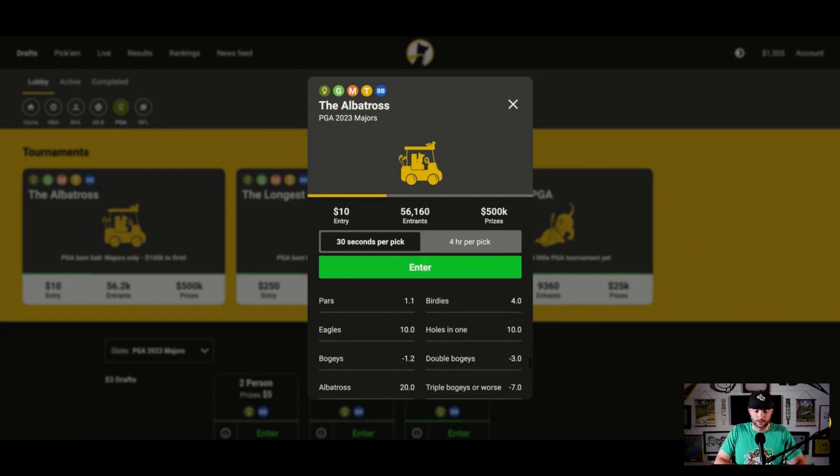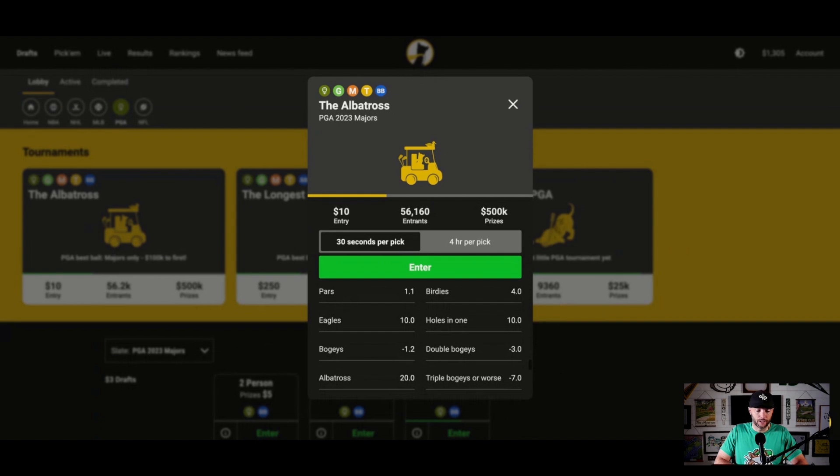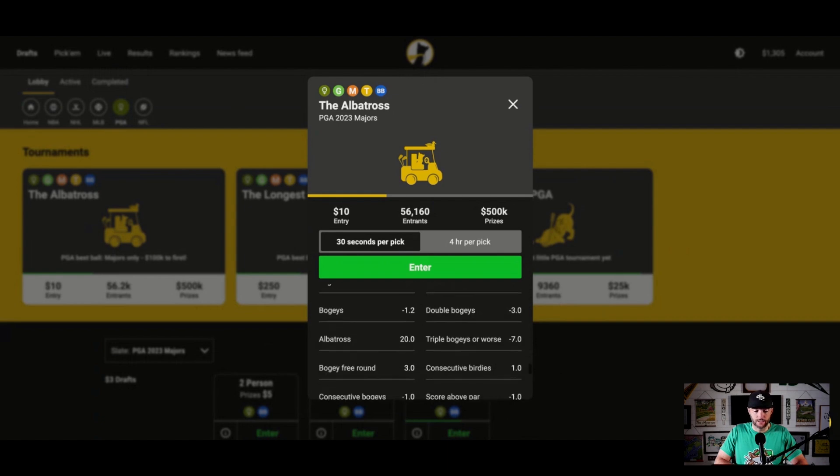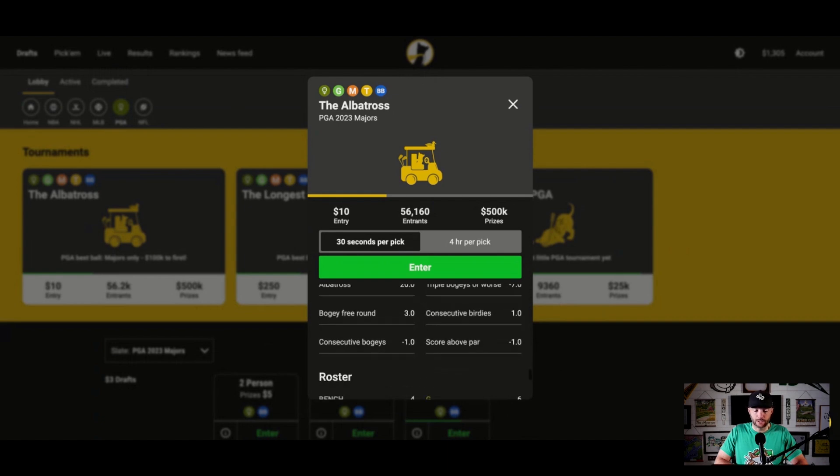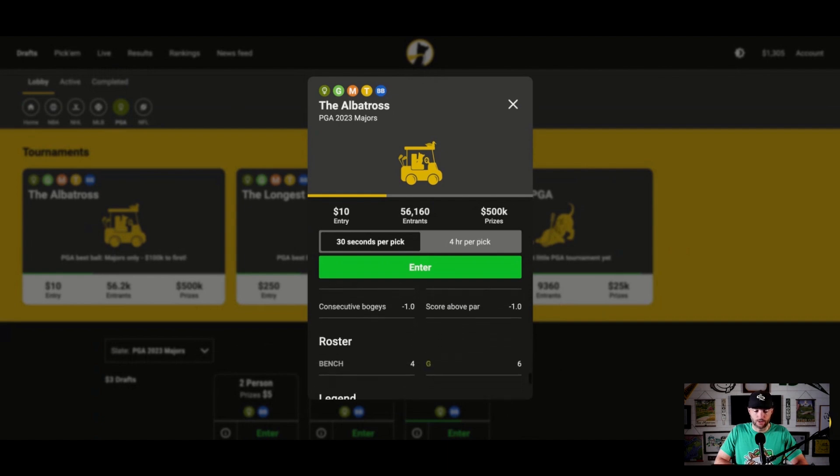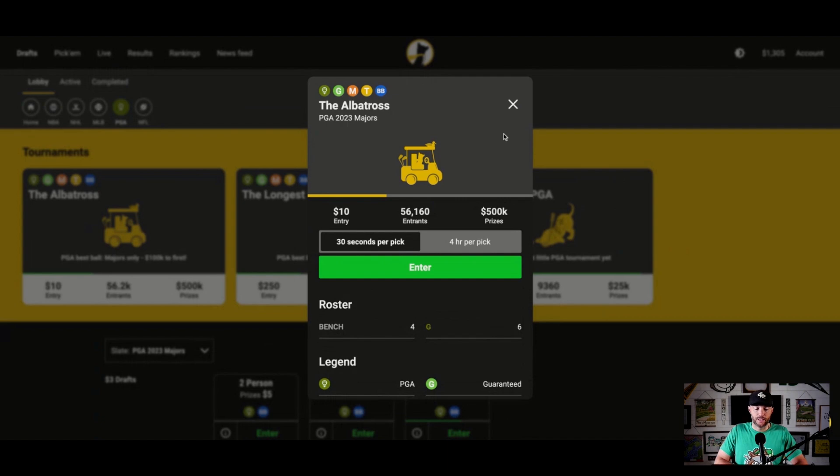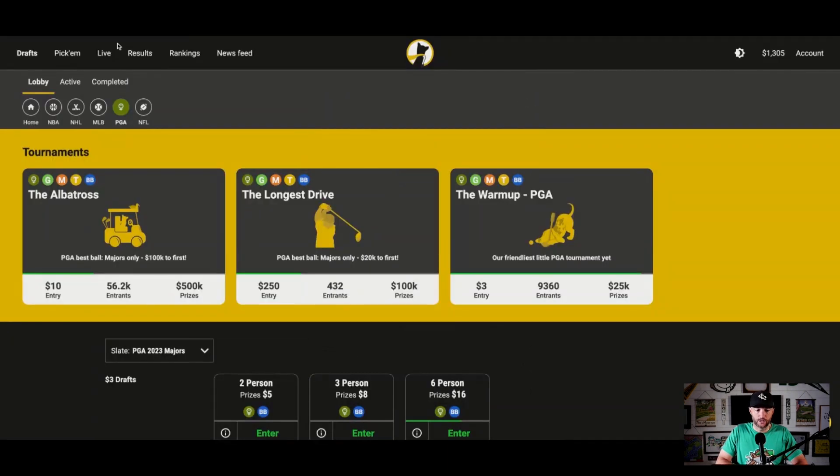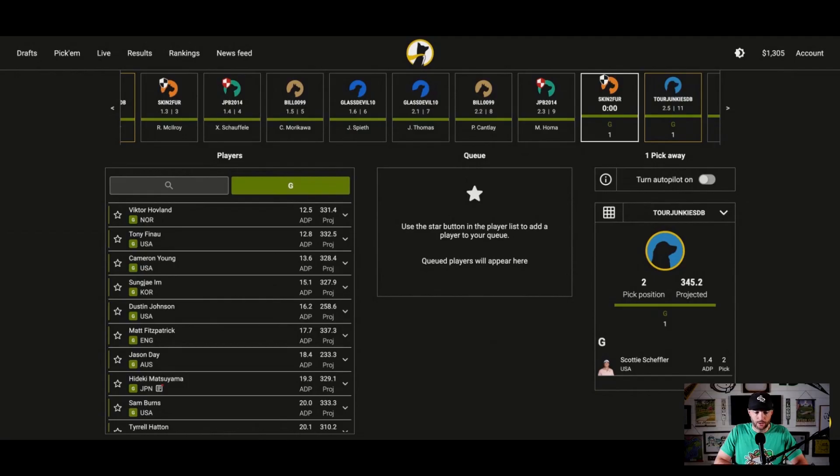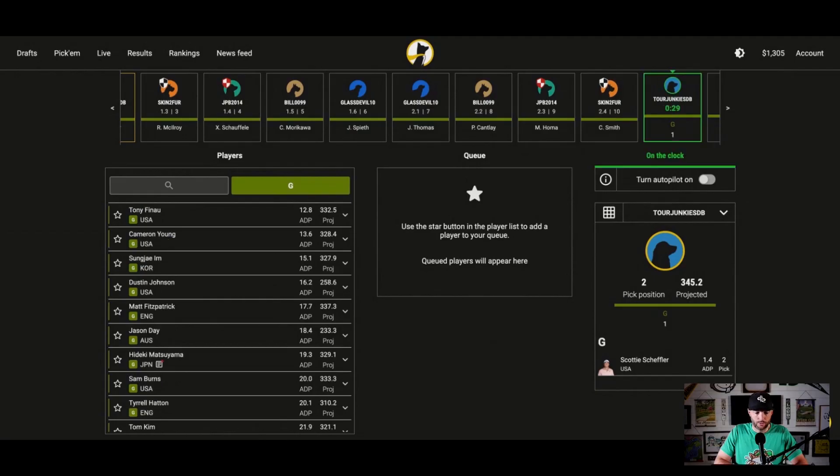You can see how it's scored here with pars, birdies. Birdies, big deal. Birdies, and this is similar to kind of DraftKings scoring. You draft 10 players and six are going to be, your top six scoring are going to be your guys that are going to be counted. You got to go with somebody who you know is going to be in all four majors.